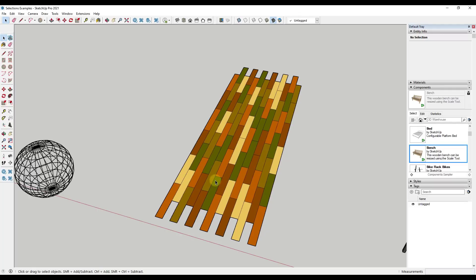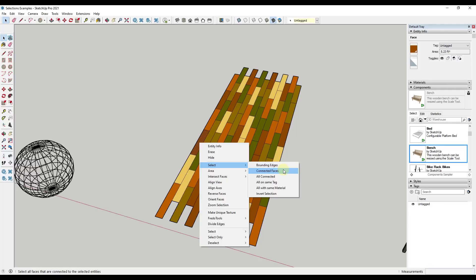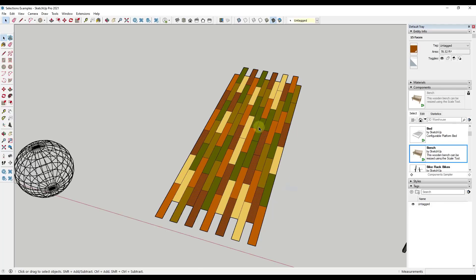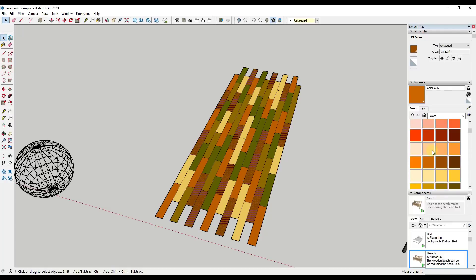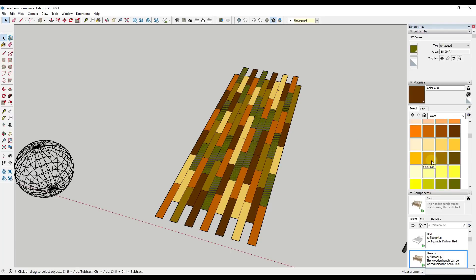Tip six is a built-in selection tool inside SketchUp. If you wanted to select all objects with the same material — say all the red-colored faces — right-click on the object and go to Select. There are options for bounding edges, connected edges, and the one to pay attention to: 'All with Same Material.' This selects all objects with that material, which is great for quickly replacing a color across your model.